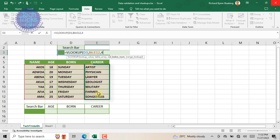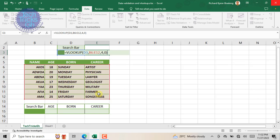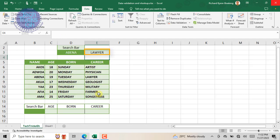Enter the column index number 4, since column 4 contains the results we are looking for. Enter 0 to give the function exact match, close the brackets, and press Enter key on the keyboard.